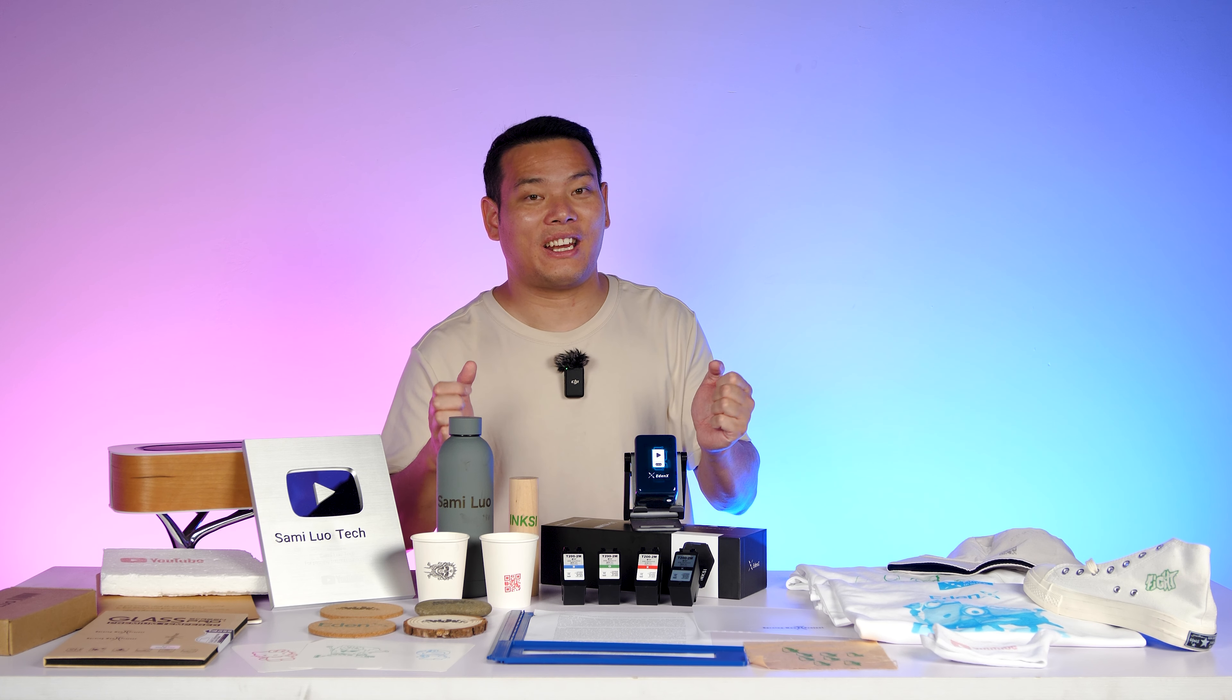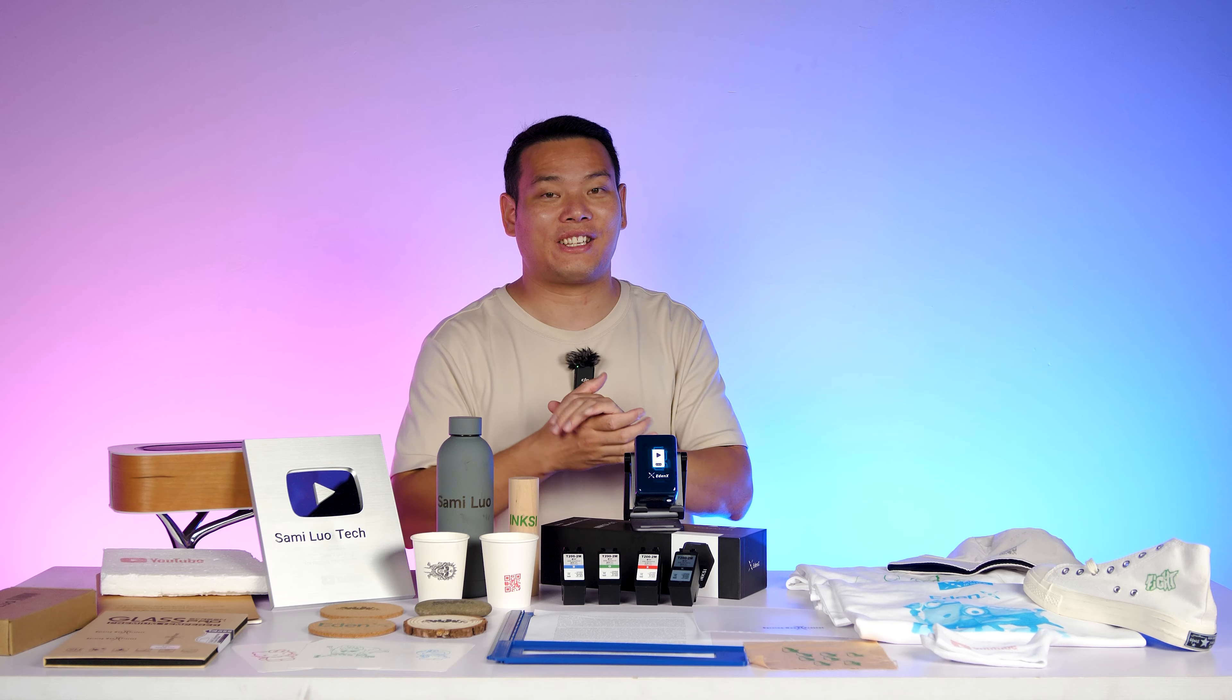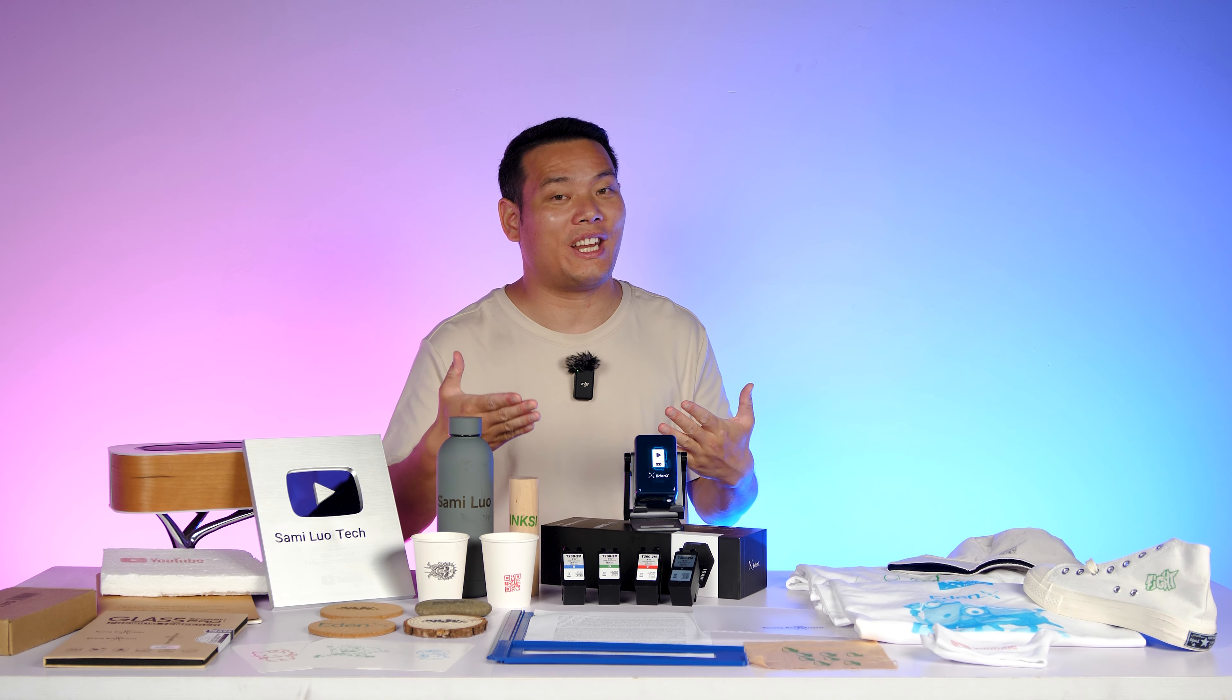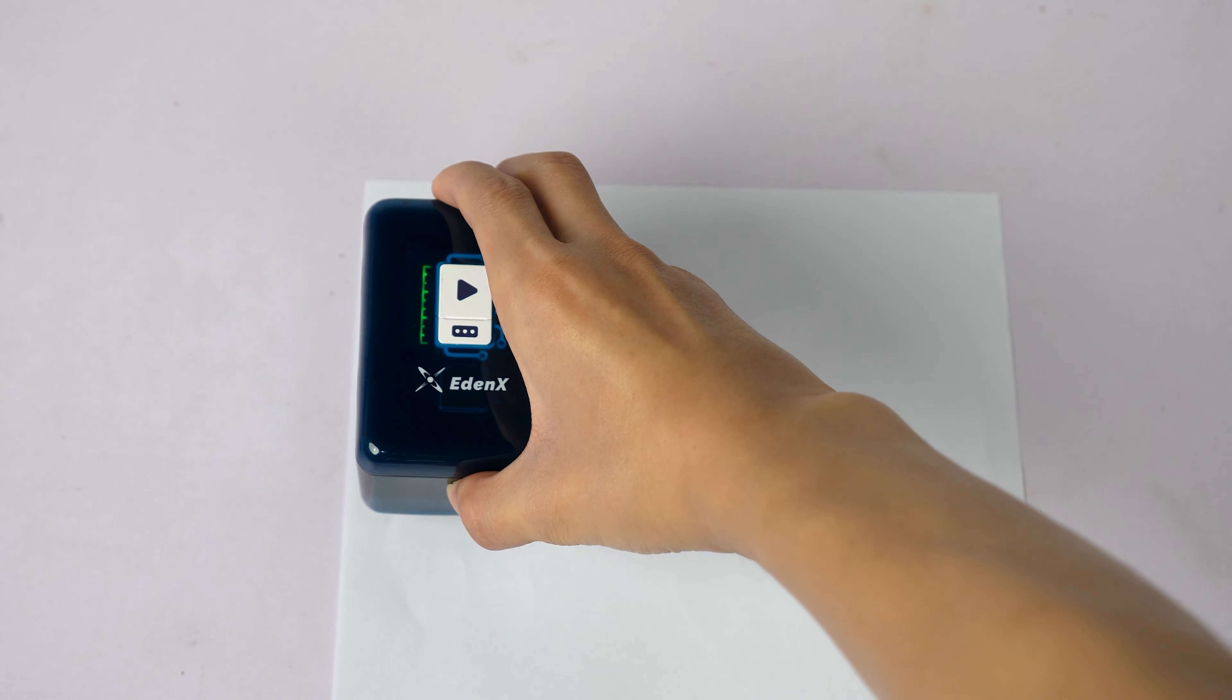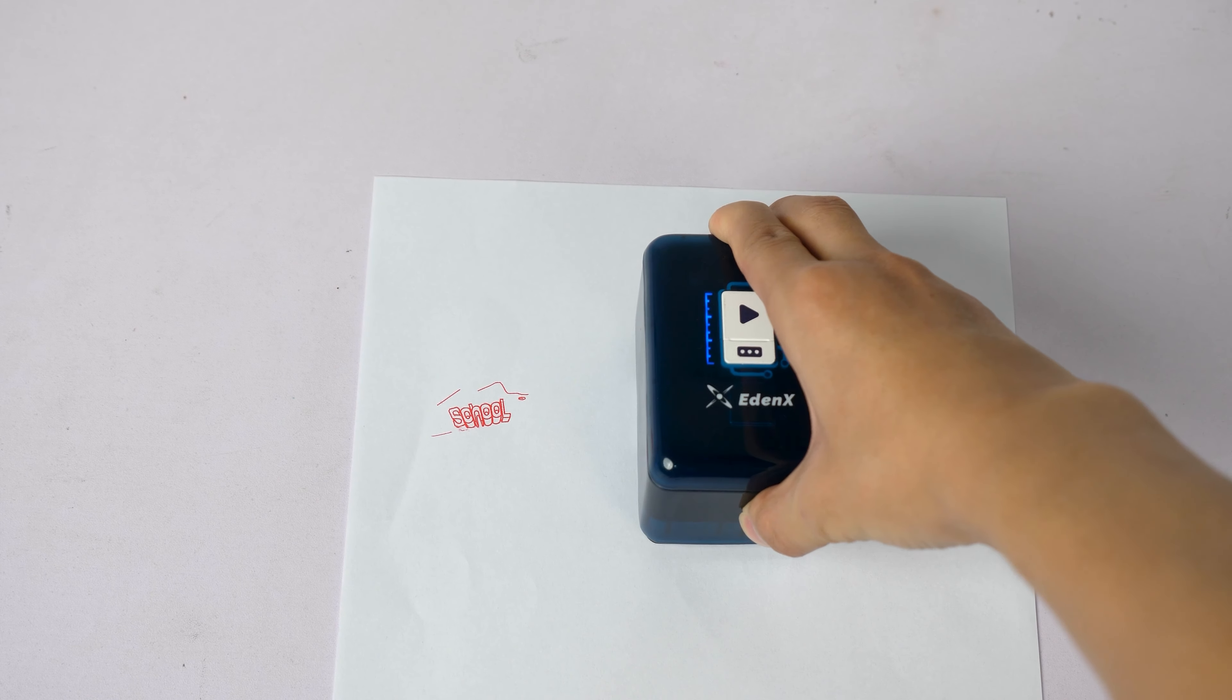And that's basically how you use the Inks app for printing. There's virtually no steep learning curve, so it's very easy to use, even for beginners.